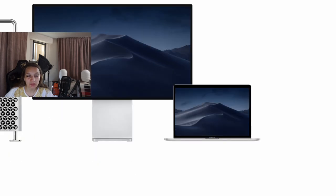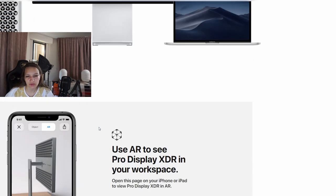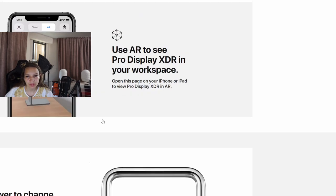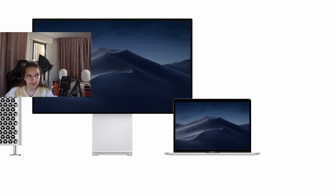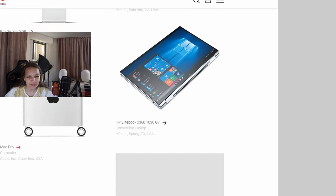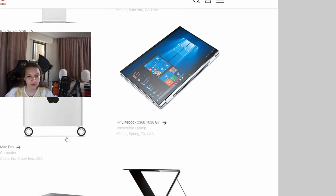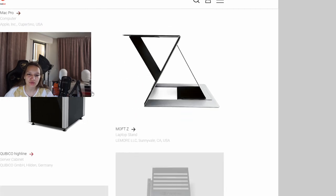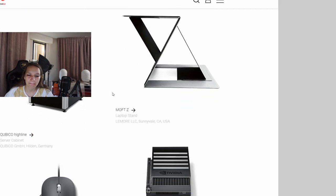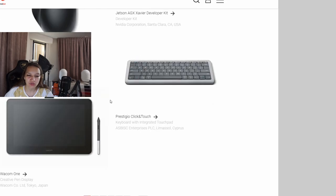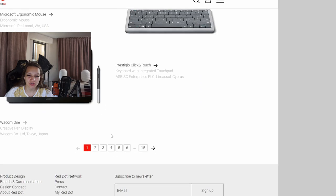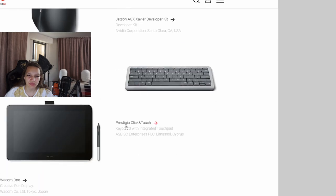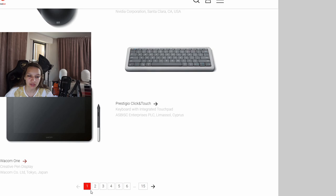Then on this page I don't see much interesting stuff. Some Microsoft mouse and ergonomic keyboards and creative pen displays.